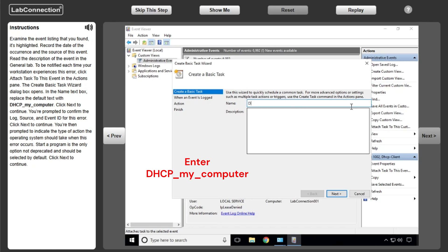To be notified each time your workstation experiences this error, click Attach Tasks to this event in the Actions pane. The Create Basic Task Wizard dialog box opens.